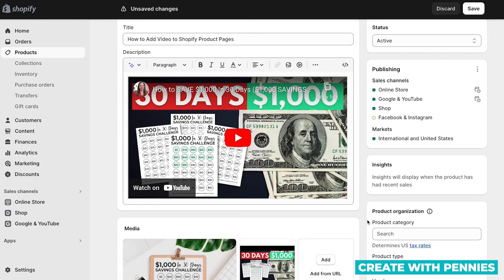Either way you want to do it, that's three different ways to add video to your Shopify product page. I hope this was helpful and helps all of your customers make a buying decision.